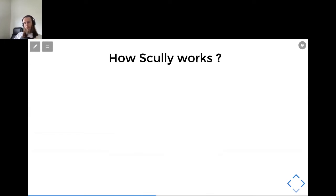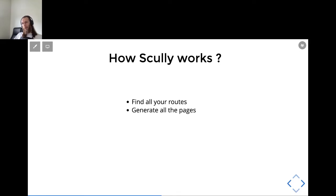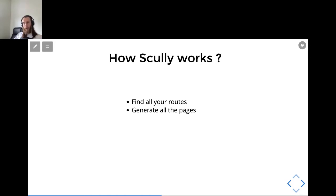Speaking about how Scully works, we can say it's just two steps. First step: Scully analyzes your Angular application and tries to define all the pages based on your router configuration. After, based on this config, it generates all the static HTML pages. We can adjust and extend this process — to help Scully find and correctly identify all the routes, we can use customizable router plugins, either our own or some provided out of the box.